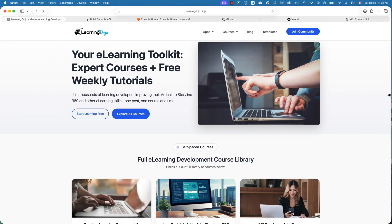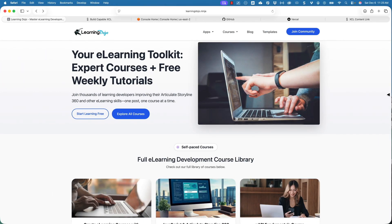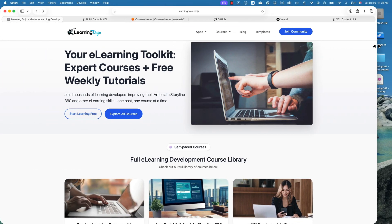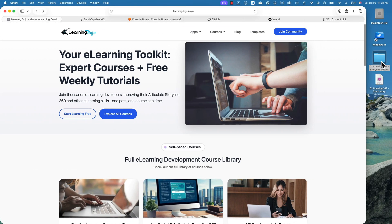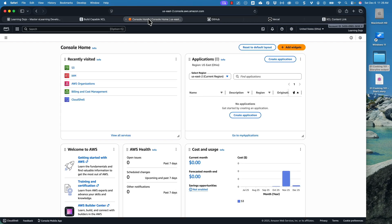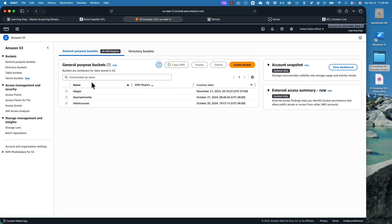Depending on the length and size of your course, it may take a little bit, but what it's doing is publishing to my desktop. And there it is right here. So while that's uploading, I'm going to go into my AWS account and into my S3 bucket.